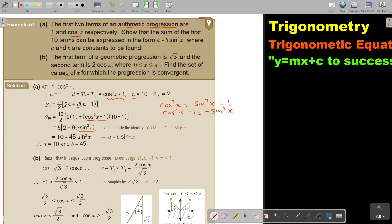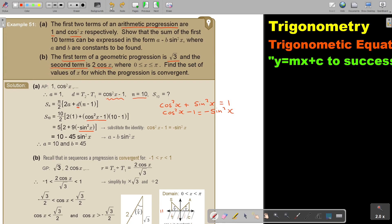Now we move on to a GP. The first term of a geometrical progression is square root 3, and the second term is given. Note that x is given in radians, so put your calculator on radians. Also, part of the interval will be blocked out because of pi. Find the set of values of x for which the progression is convergent.